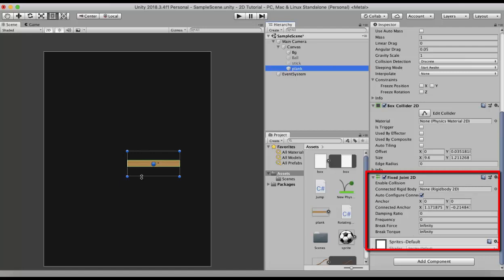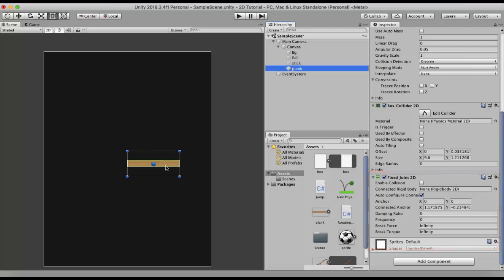Suppose I want to make this wooden plank a little springy. For that we need to set the frequency value. The frequency value takes a minimum value of 1 and a maximum value of 1 million. The greater the value you put, the more springy the wooden plank becomes.